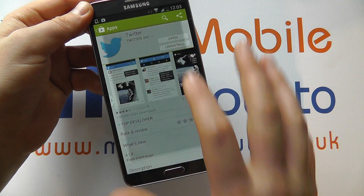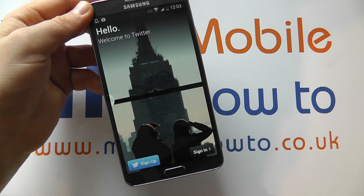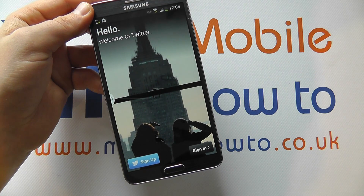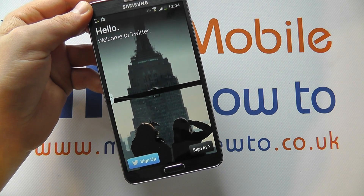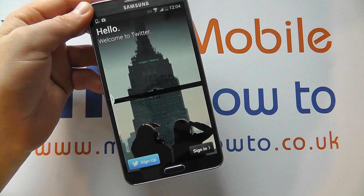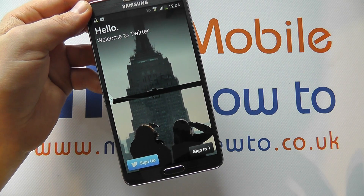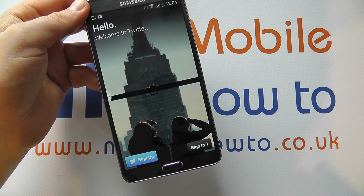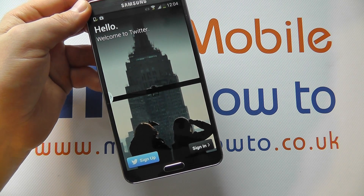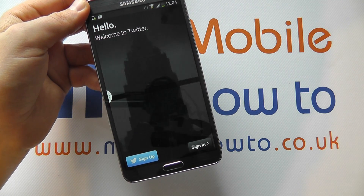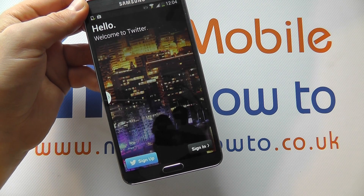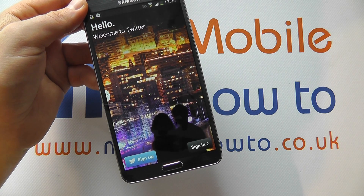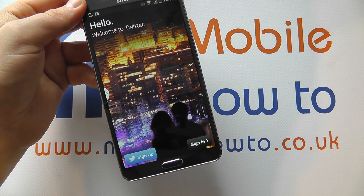Once installed you click Open and you then sign in through the official app. So it's not exactly a sign in directly through the Galaxy Note 3 - we are indeed going through the official Twitter client, which ensures that you get the latest updates and best performance.